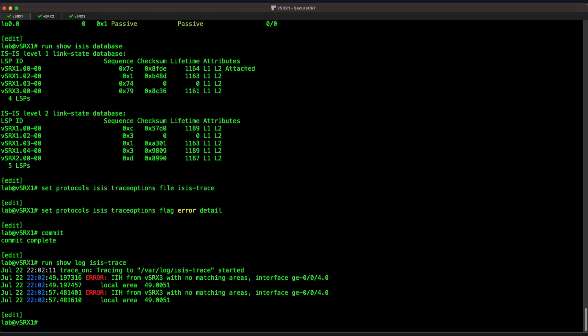This concludes the ISIS lab demonstration. I appreciate you sticking with me to configure multi-area ISIS and review how to monitor and troubleshoot ISIS. I hope that this lesson has been informative for you, and I would like to thank you for viewing.